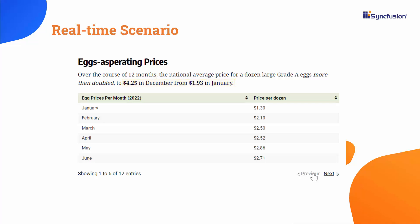If you're interested in delving deeper into this real-time scenario and exploring the data for national average egg prices, please check the blog link provided in the description below.